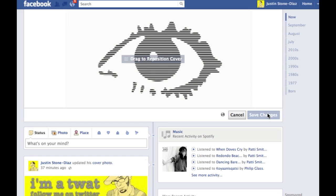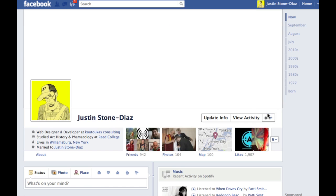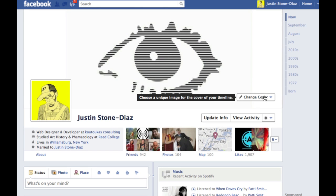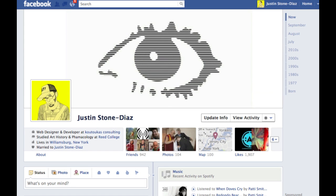Just hit Save Changes, and then you've changed your profile picture. This has been a quick walkthrough of how to change your timeline cover image with Justin Stone-Diaz.